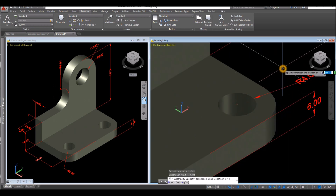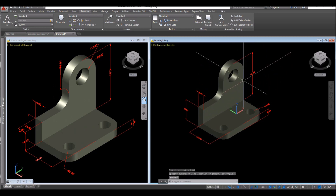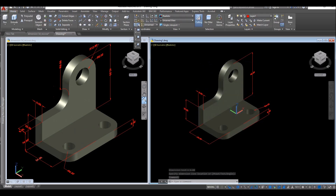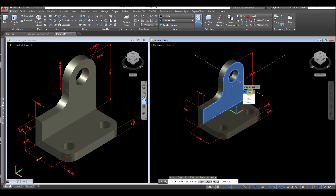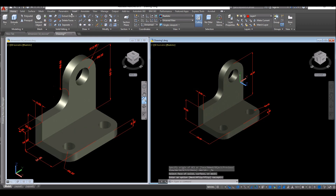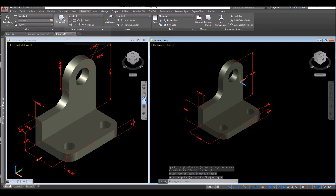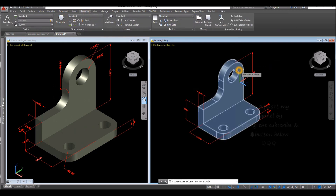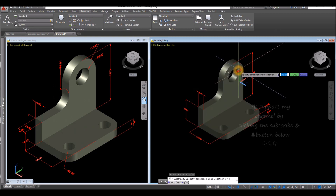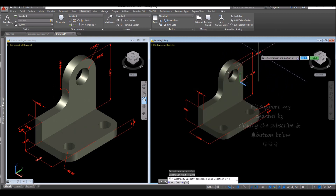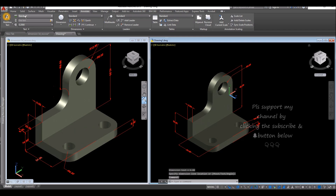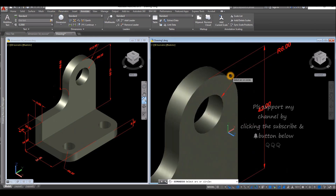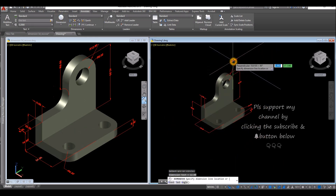Click somewhere here. And for this radius here, change the UCS again — select face, click this face, and accept. Go to Annotate, select Dimension, click this radius and click here. Select Dimension again, select this radius, and click somewhere here.